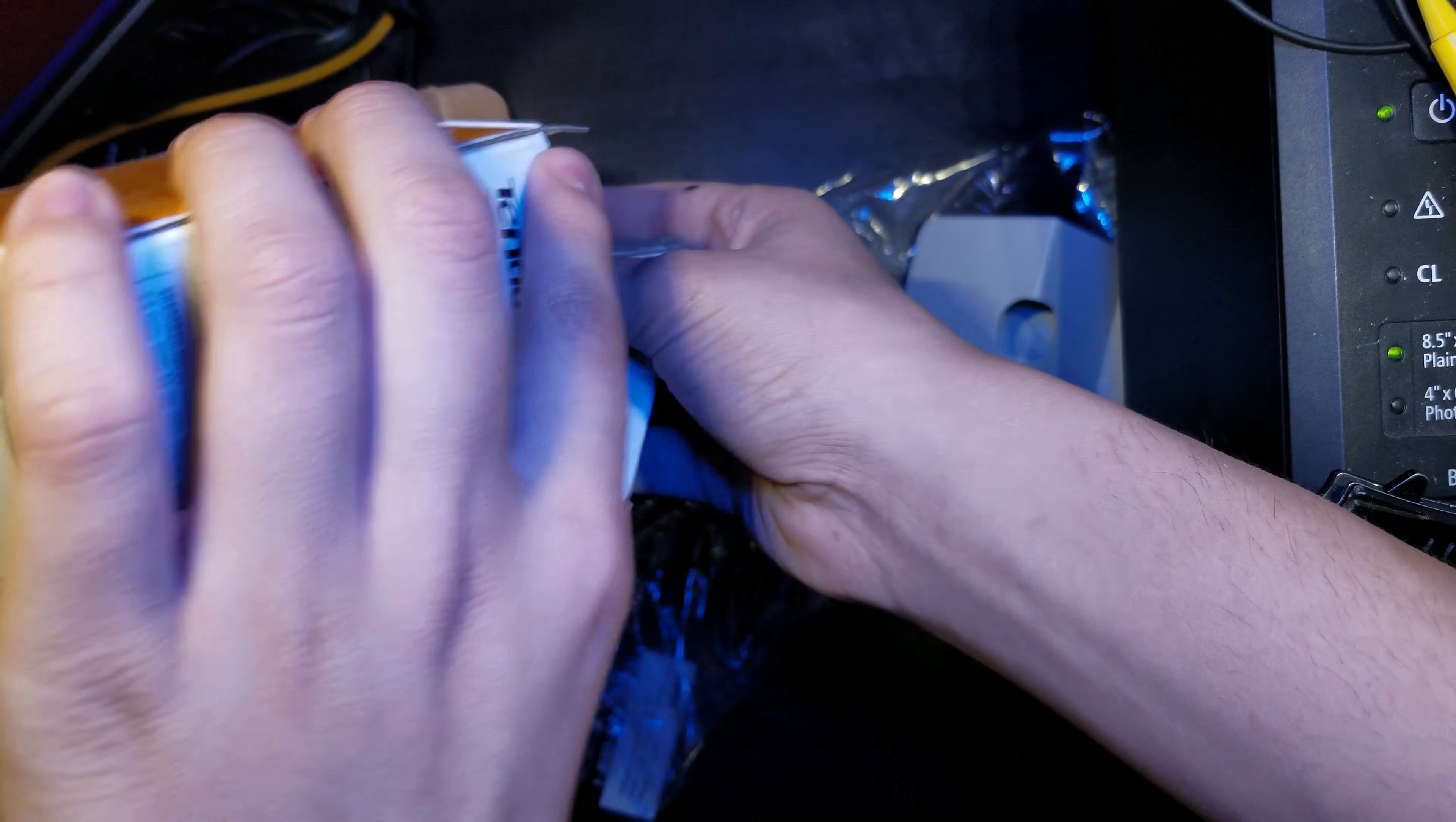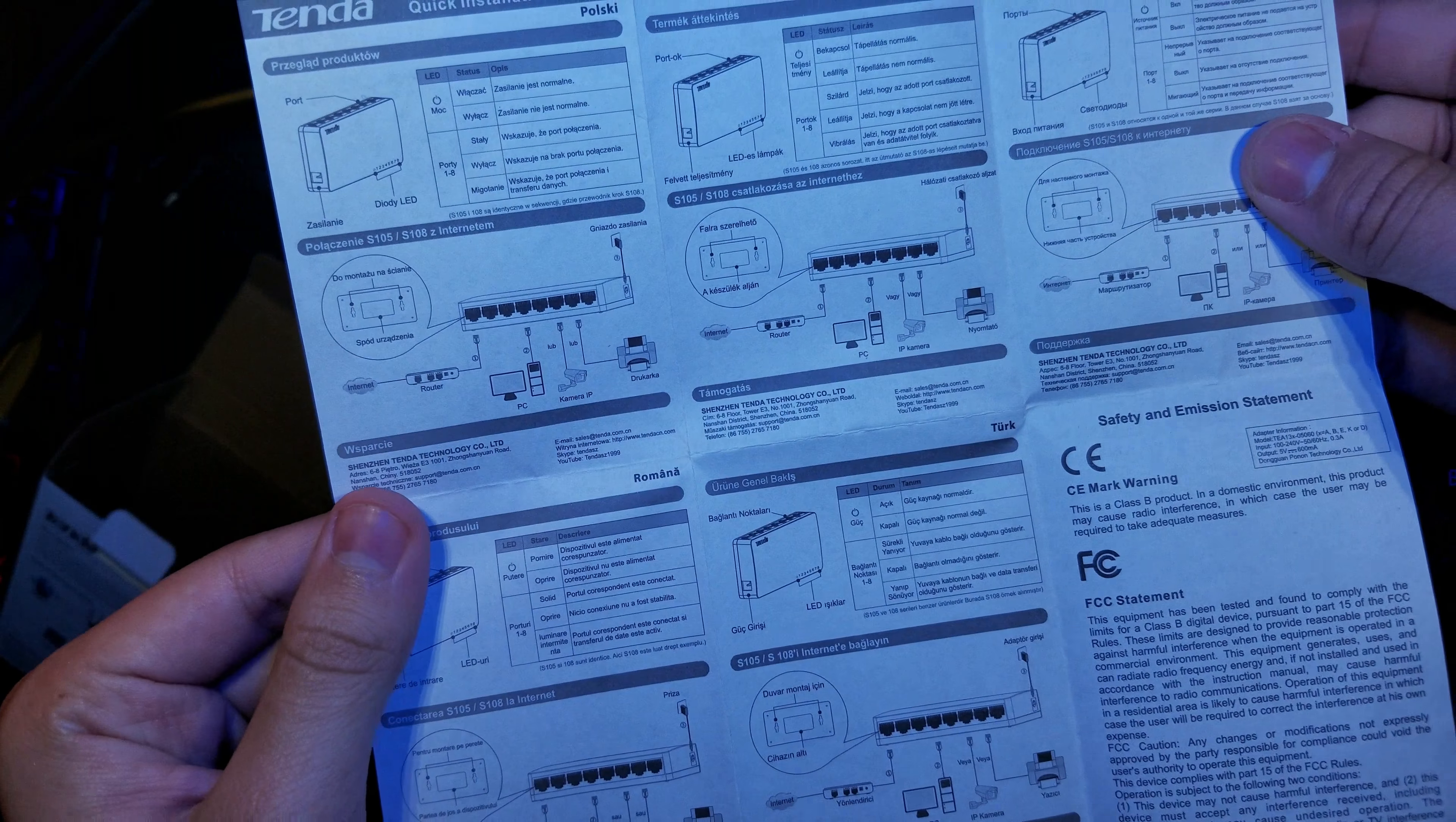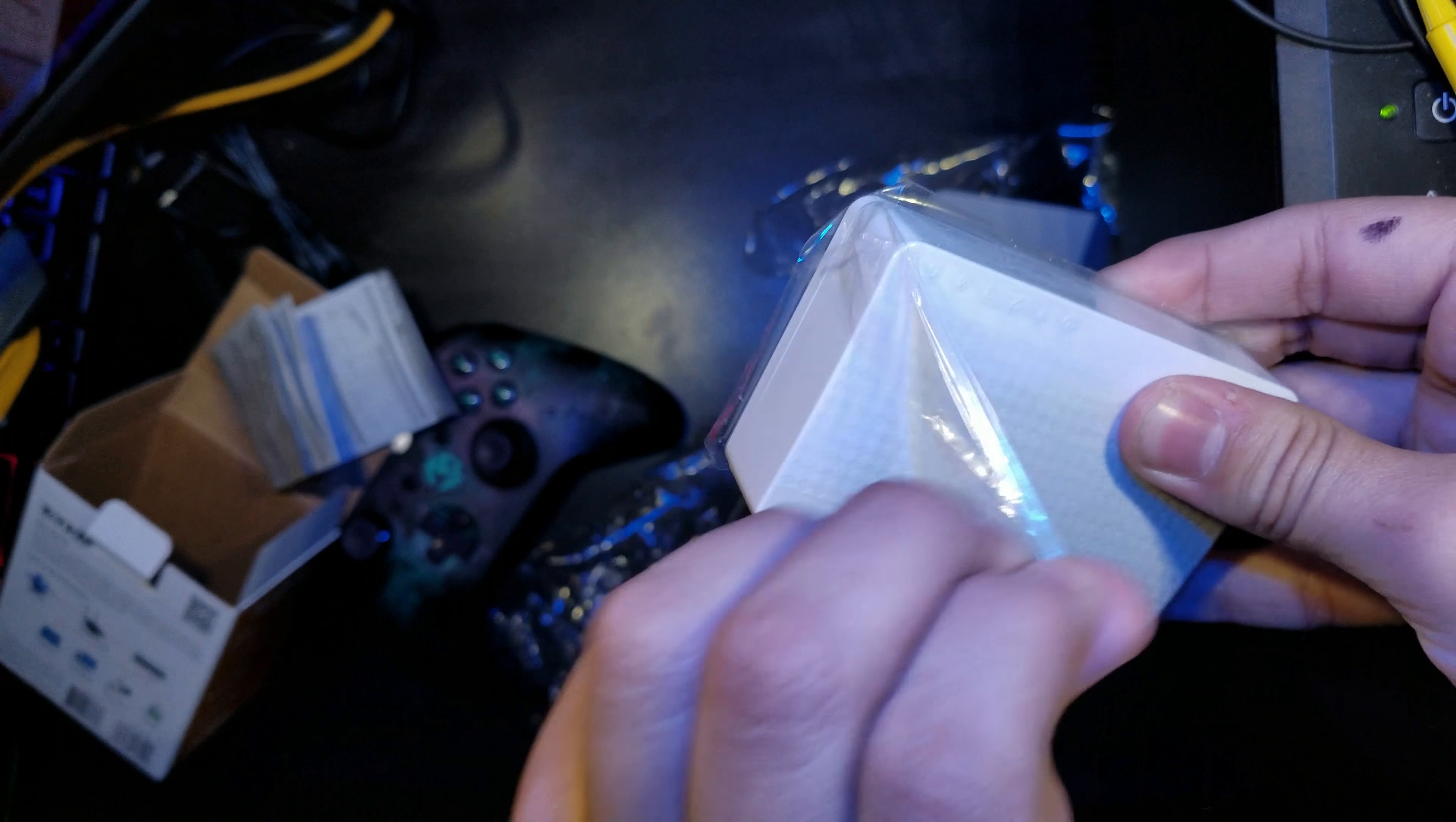This is the manual, the instructions. If you guys really need them, which I don't really need. If you need them, you can read them, but it's very straightforward. This device does have mounting holes so you can mount it on the wall.